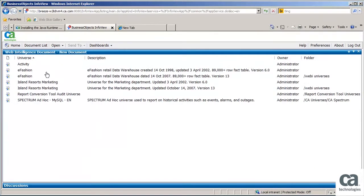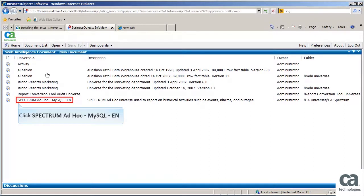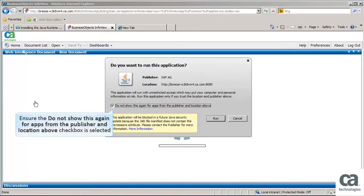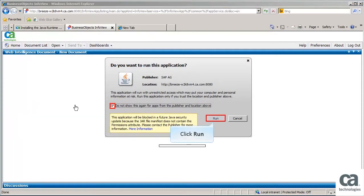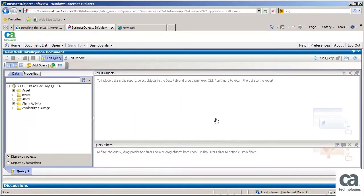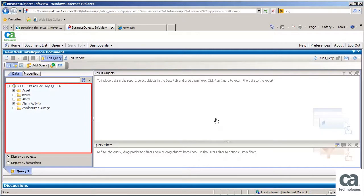In CA Spectrum, some critical attributes are defined already. Click Spectrum Adhoc MySQL to view all the attributes available in the tool. Ensure the Do Not Show This Again for Apps from the Publisher and Location above check box is selected, and click Run. The new Web Intelligence document opens.